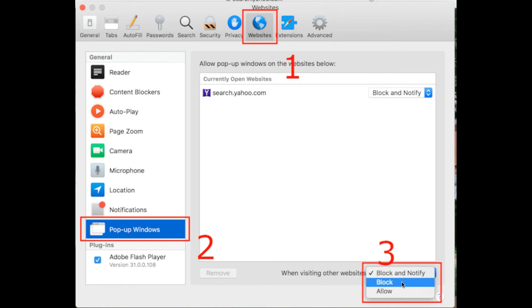If you want to do this for a single website, then you can select from the currently open websites. You can select the options by clicking on these little arrows and then select Block.